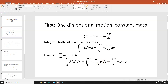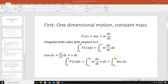This looks complicated, but we have dt on top and dt on bottom, so those cancel out, leaving us with m v dv. We've done a substitution and switched our integration from time to velocity. So our limits become vA and vB — the velocity at point A and the velocity at point B — and we integrate m v dv over those limits.